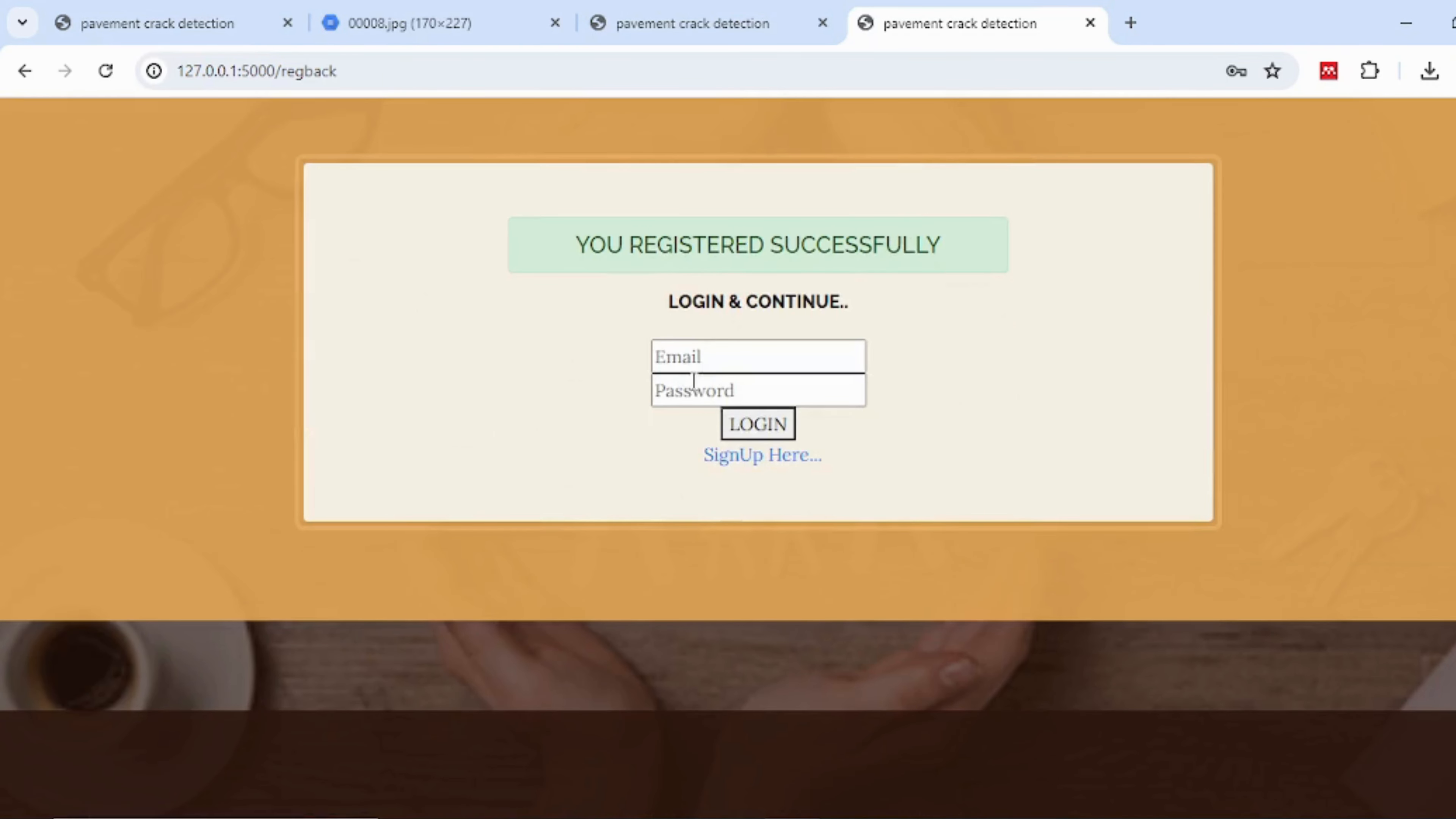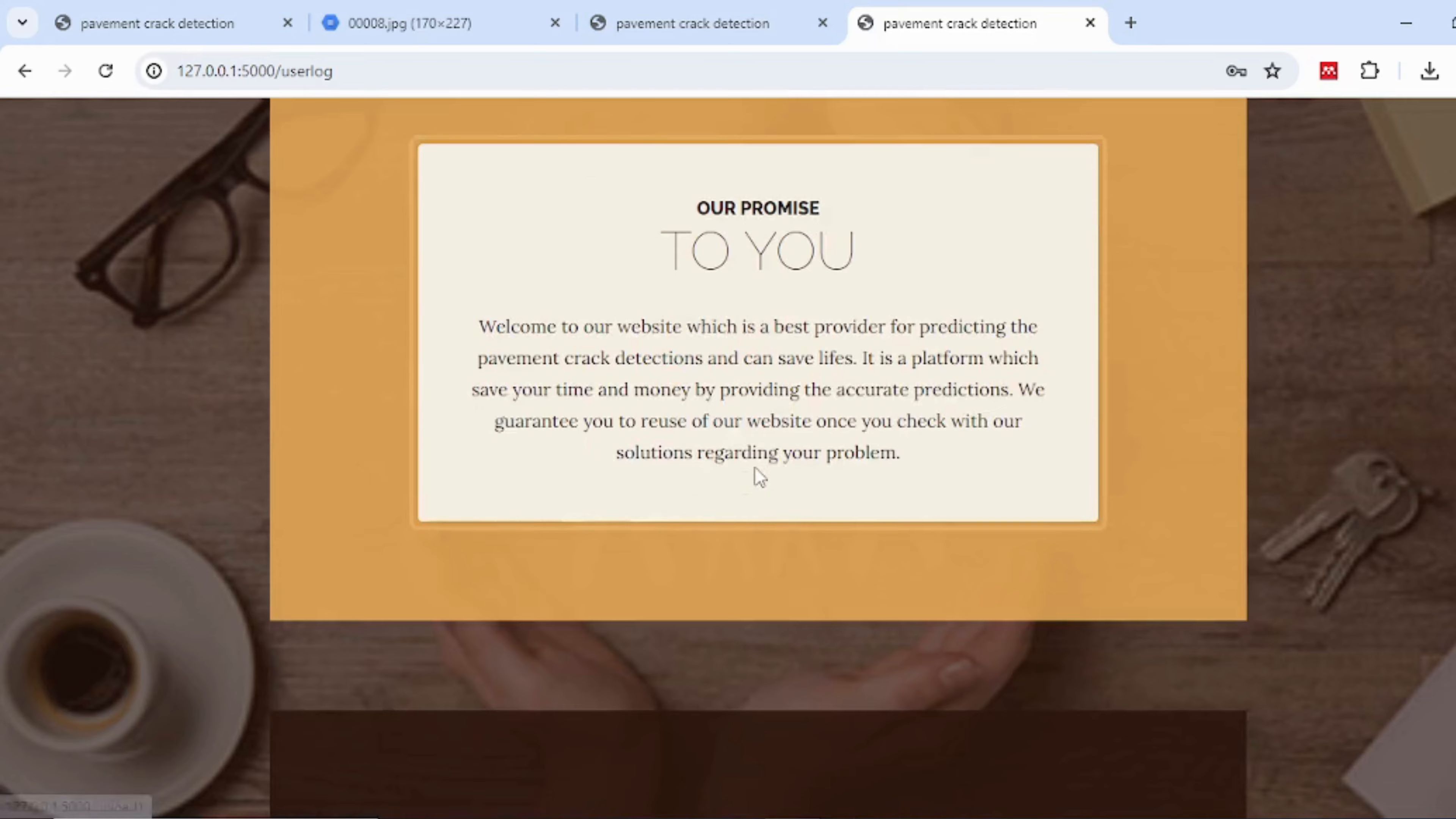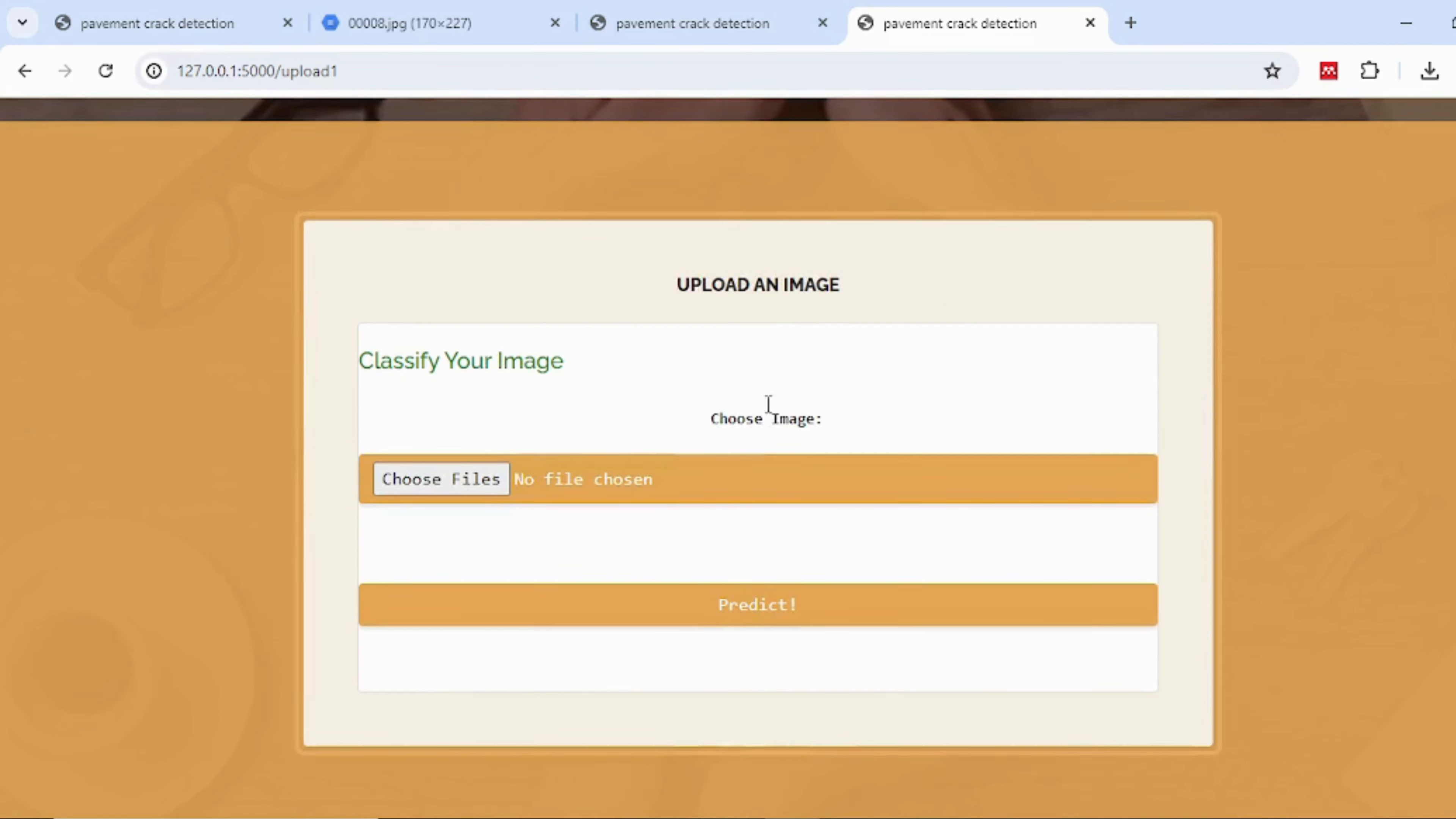The login page serves as the initial access point for authorized users in the project. After successfully logging in, this page will be shown. Here, users can input their data and get predictions.